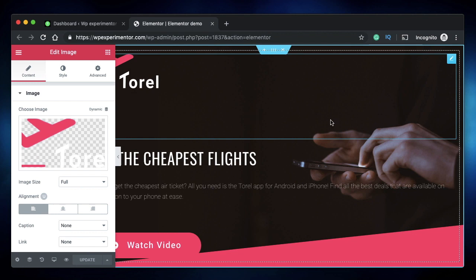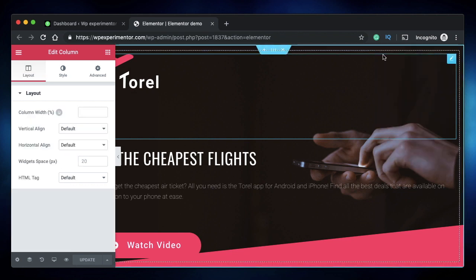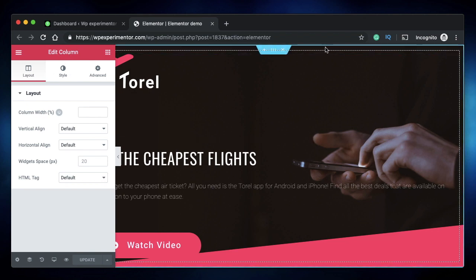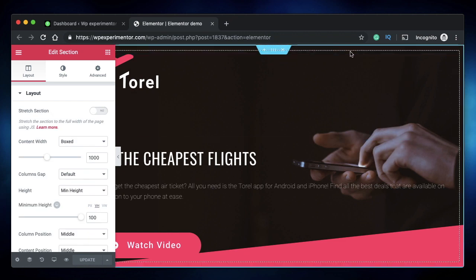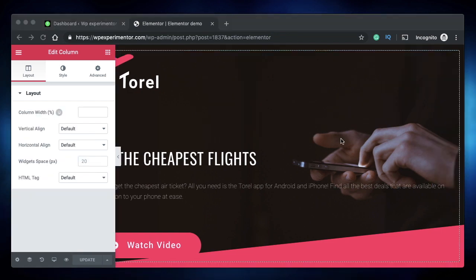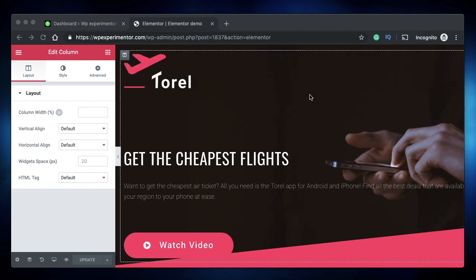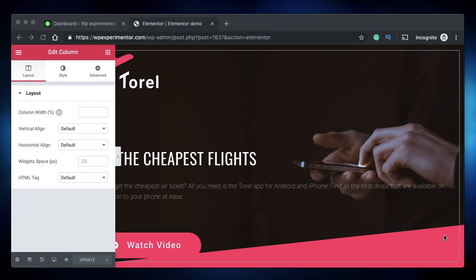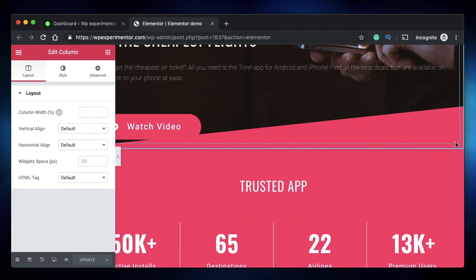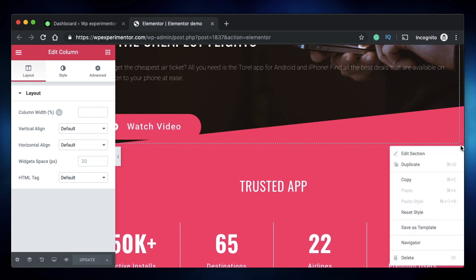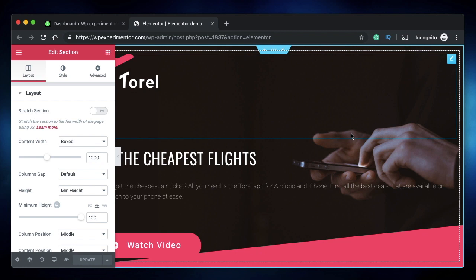When you move out of the widget boundaries and see a dotted border, right-clicking gives you column options. Moving further out to a blue outline means you're right-clicking the section. What's great is you don't have to navigate to the top of the section or column — if you have a large section or column, you can right-click anywhere within it and predict what contextual menu will appear.